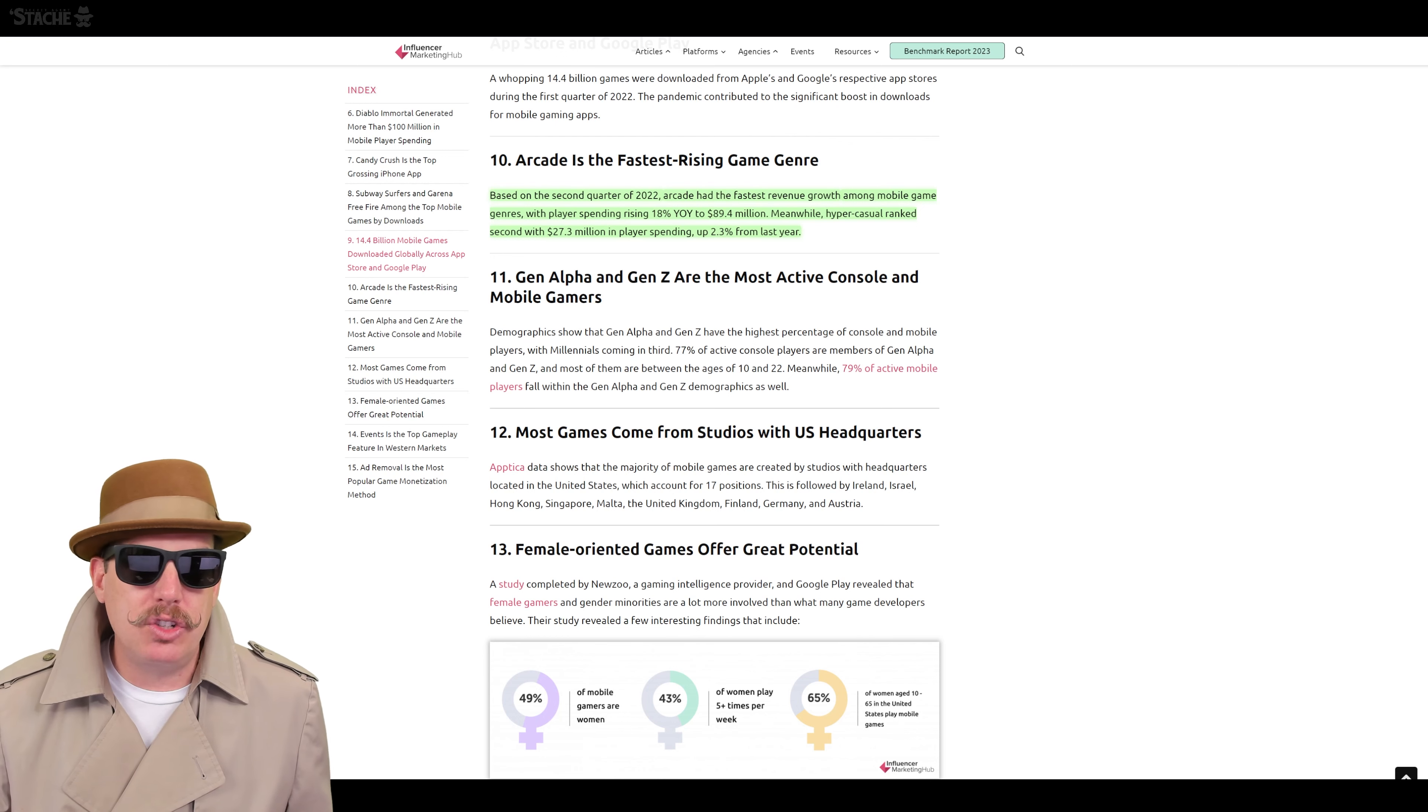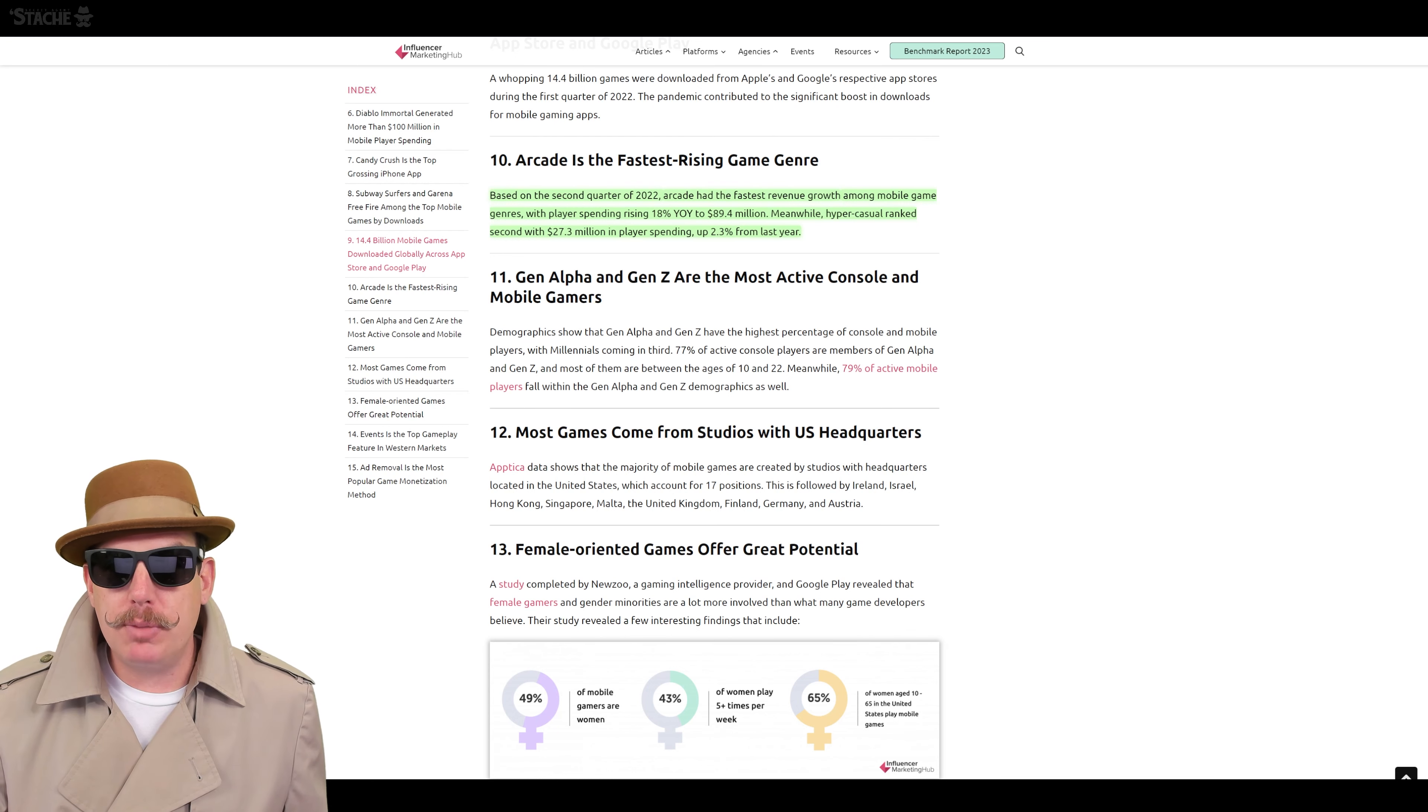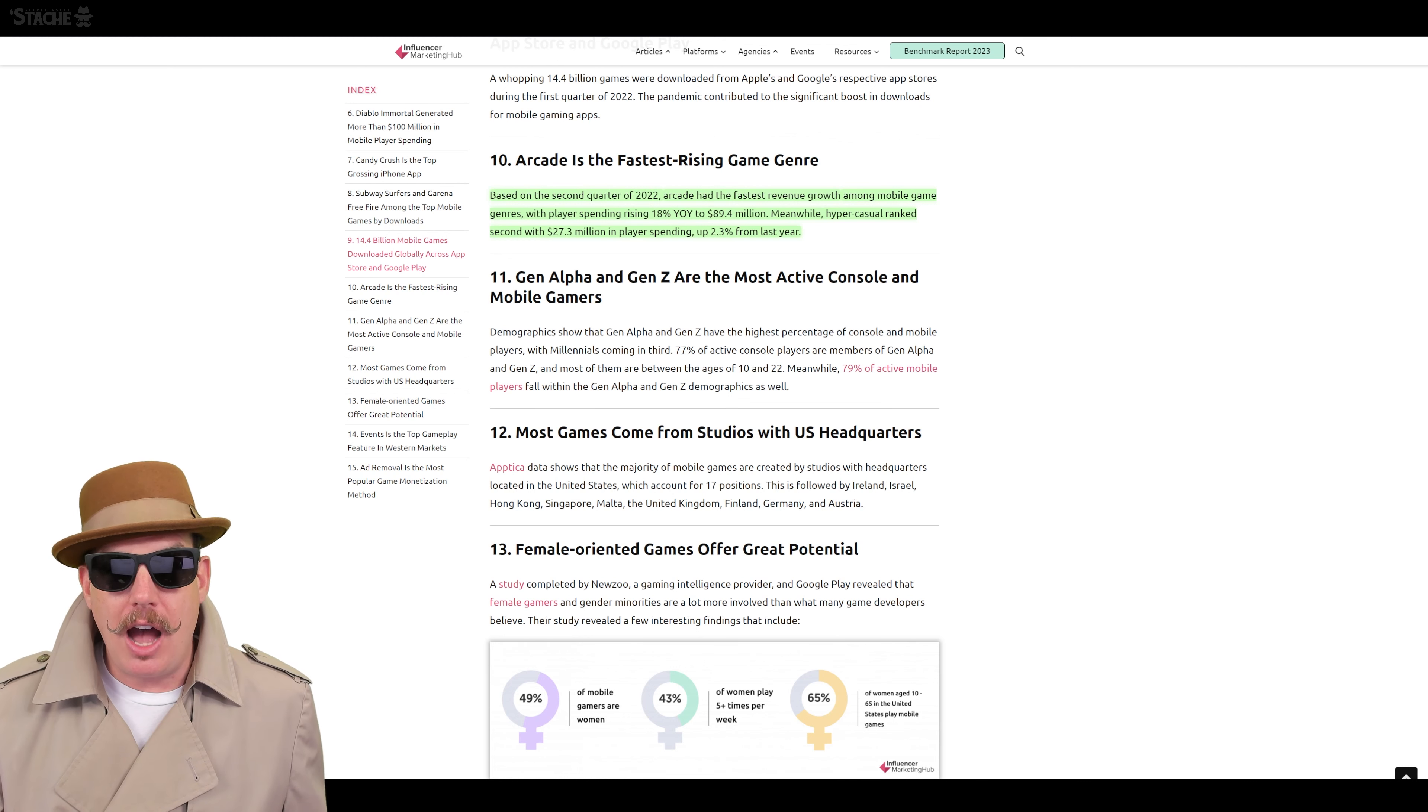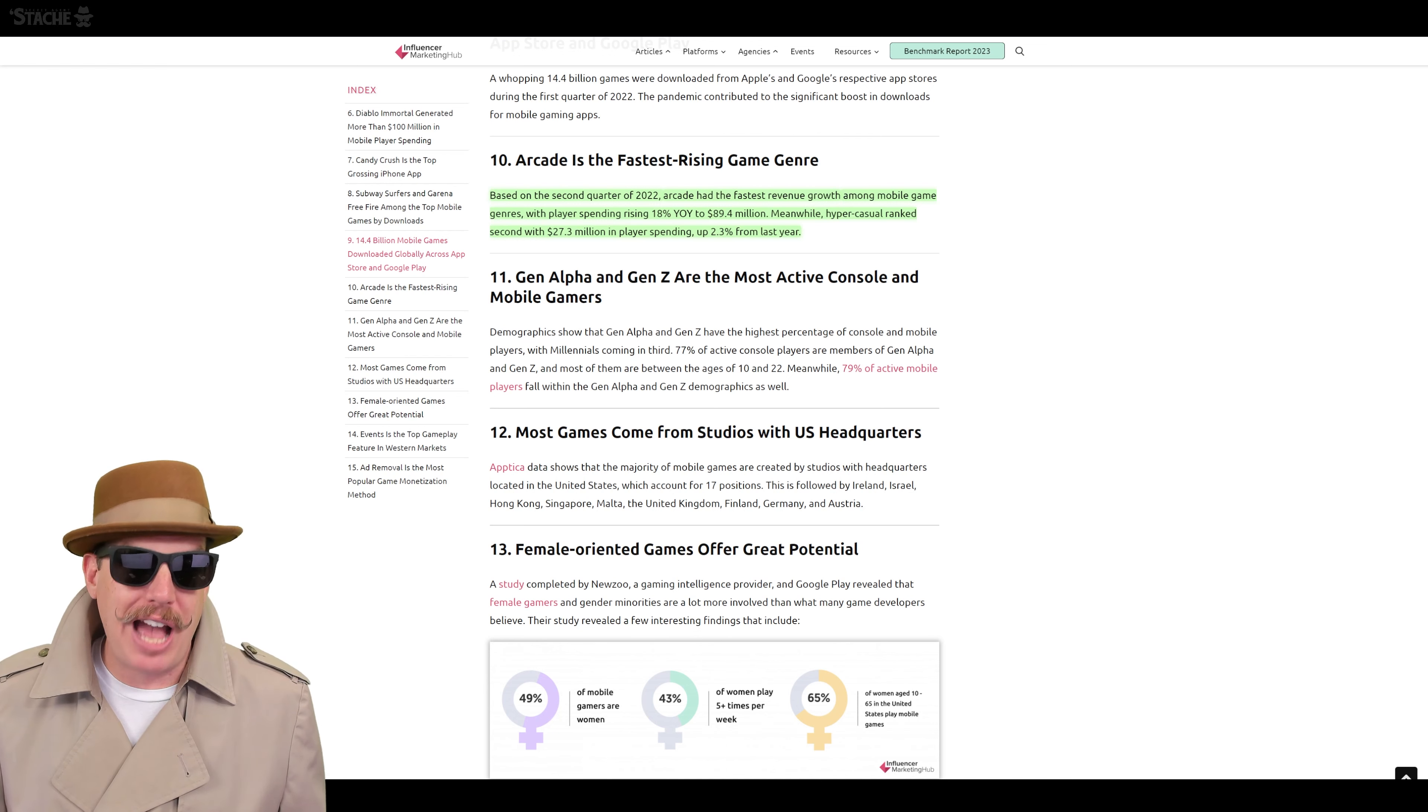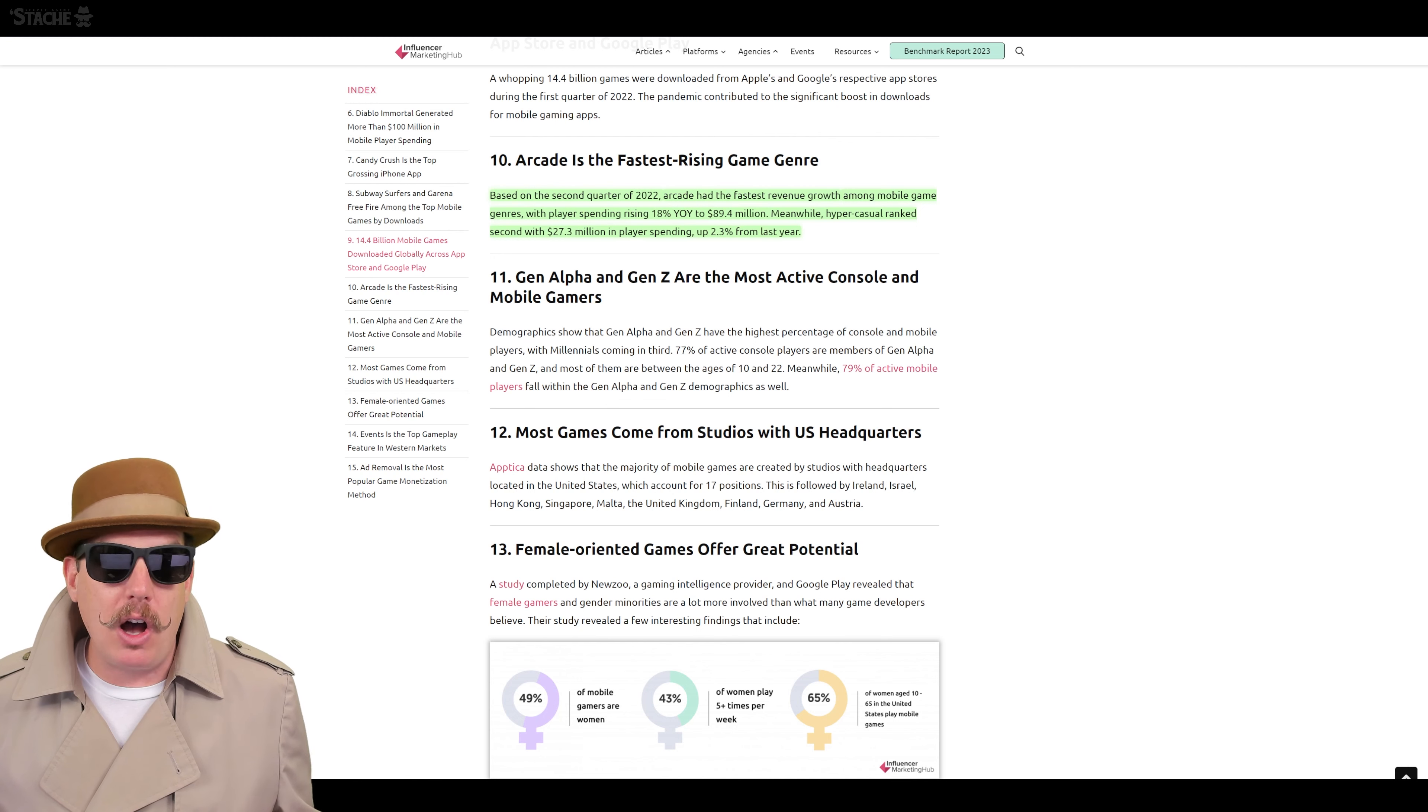Based on 2022, arcade has had the fastest revenue growth amongst mobile game genres, with players spending rising 18% year-over-year to $89.4 million. Hyper Casual ranked second with $27.3 million in players spending, up 2.3% from last year.